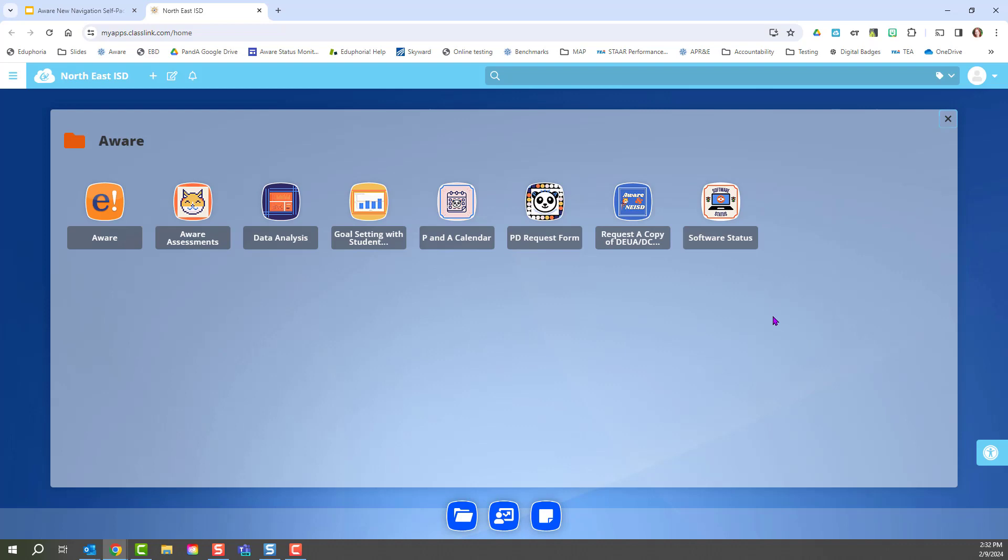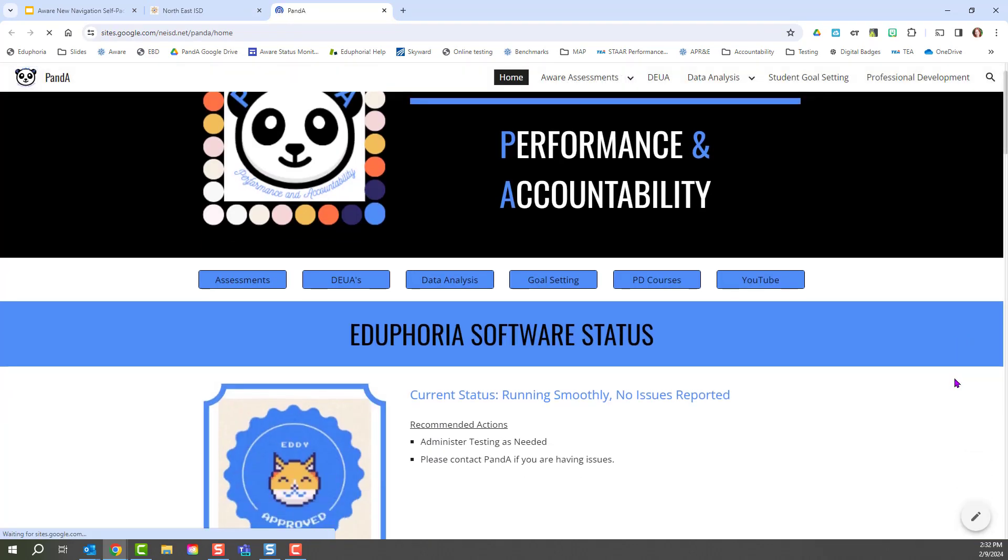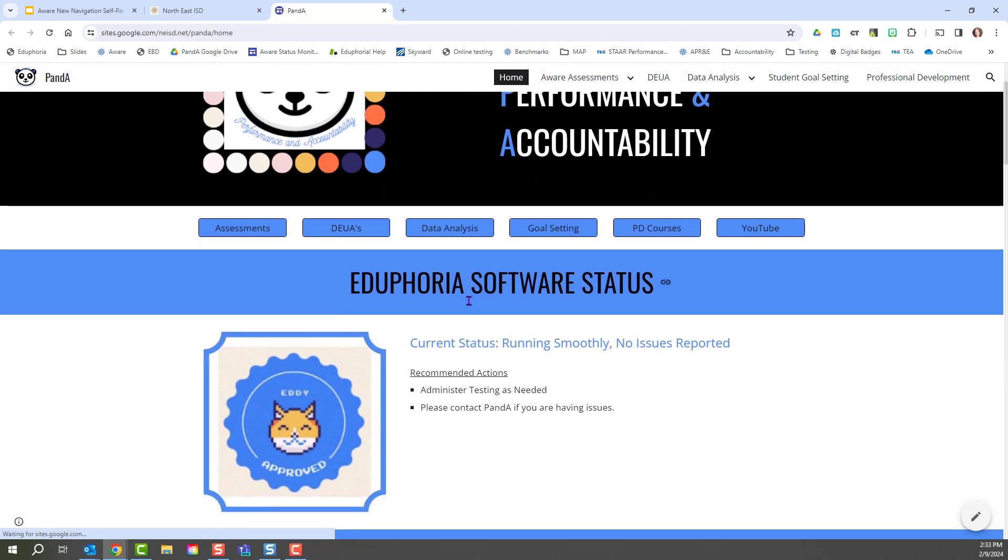One of the new helpful Panda site features is AWARE online testing software status. If you are experiencing any issues with AWARE online testing, I encourage you to click on this software status. And right at the top, it'll tell you what is our current Eduphoria software status as far as the Panda team knows. You'll see the status, you'll see recommended actions, and then whether or not to contact Panda.